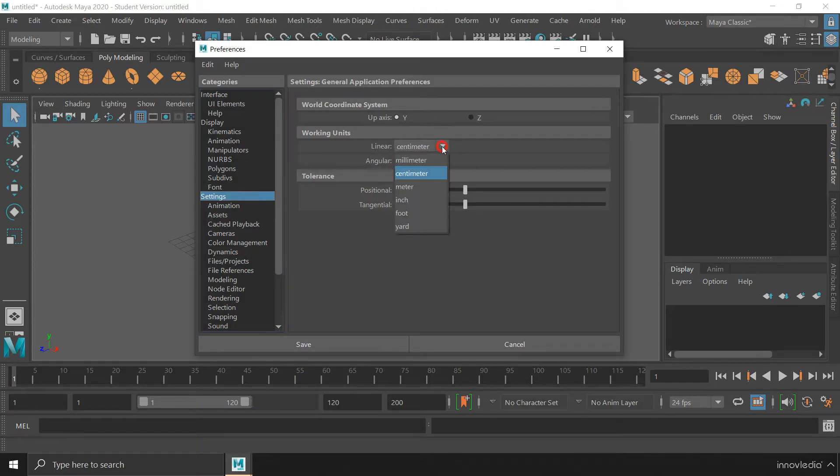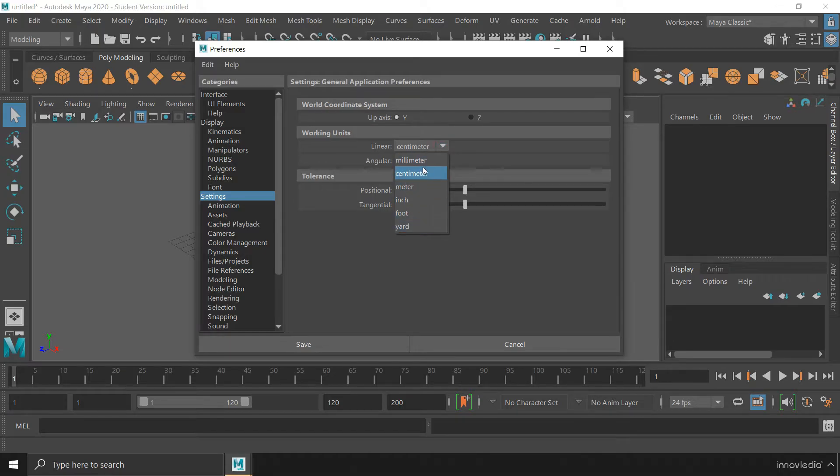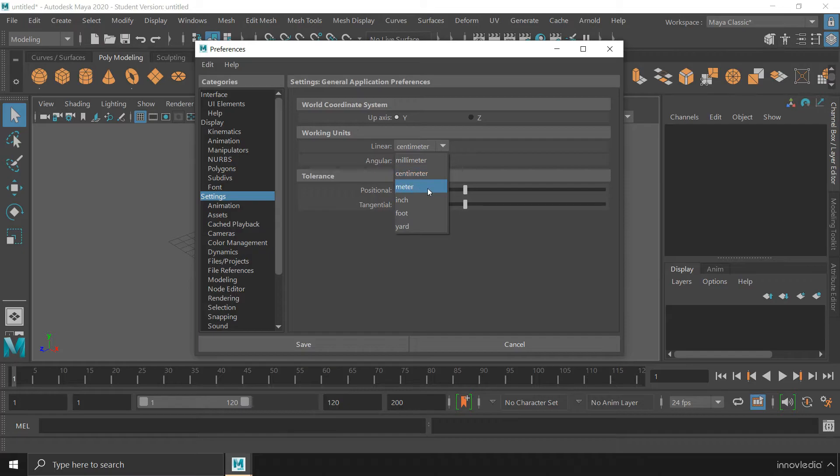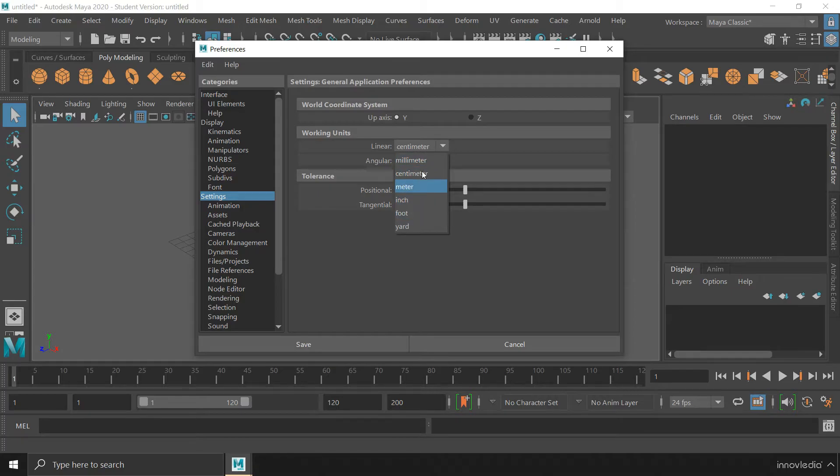Using this drop down you can select whichever unit you want to work with such as millimeter, centimeter, meter, inch, foot and yard. I usually work with centimeter but you can select any of the other units from here.